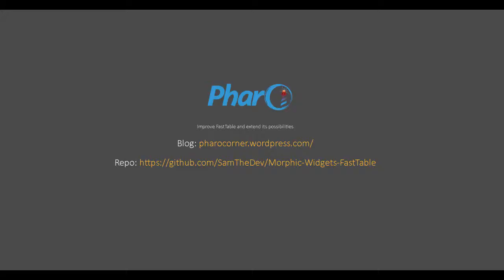For more information and in-depth details about my work, please check my Pharo Corner blog. The source code can also be found at the following GitHub repository and will be merged soon to the main image. Thank you.